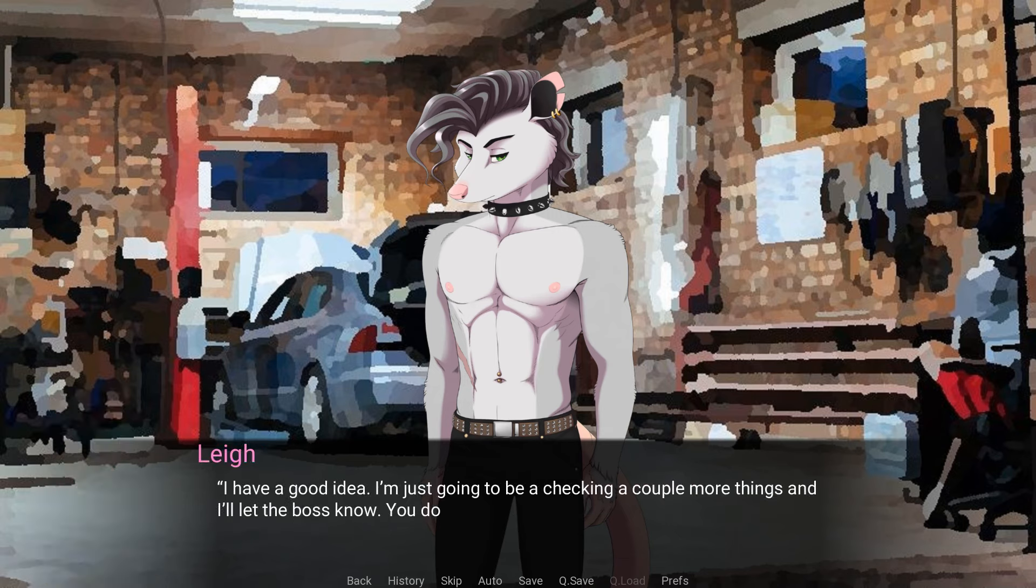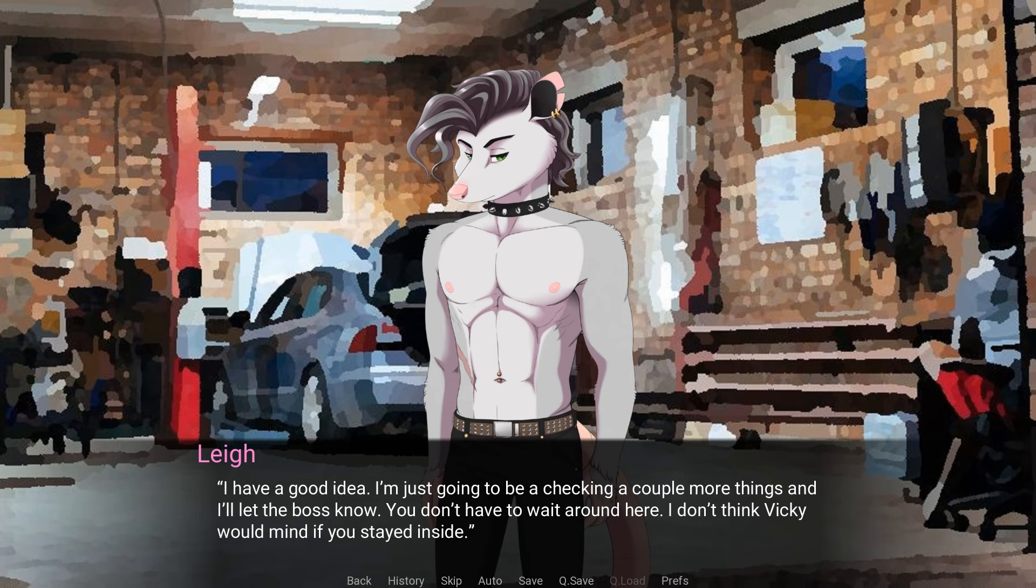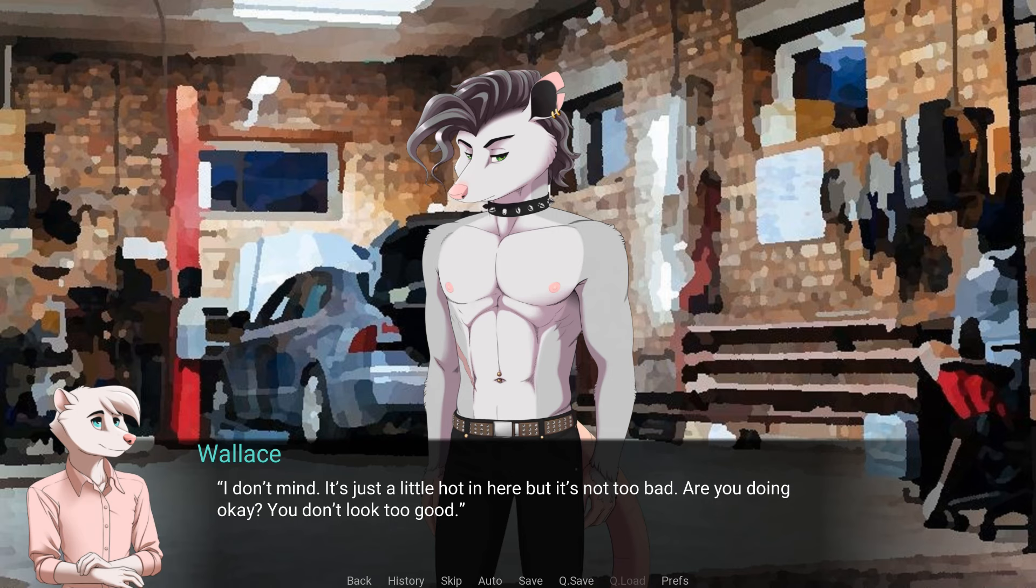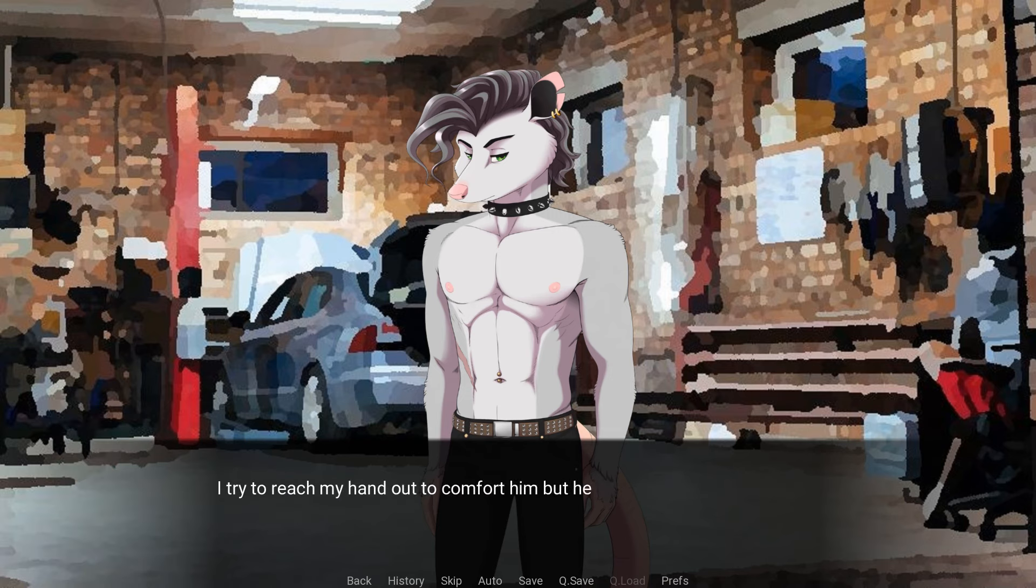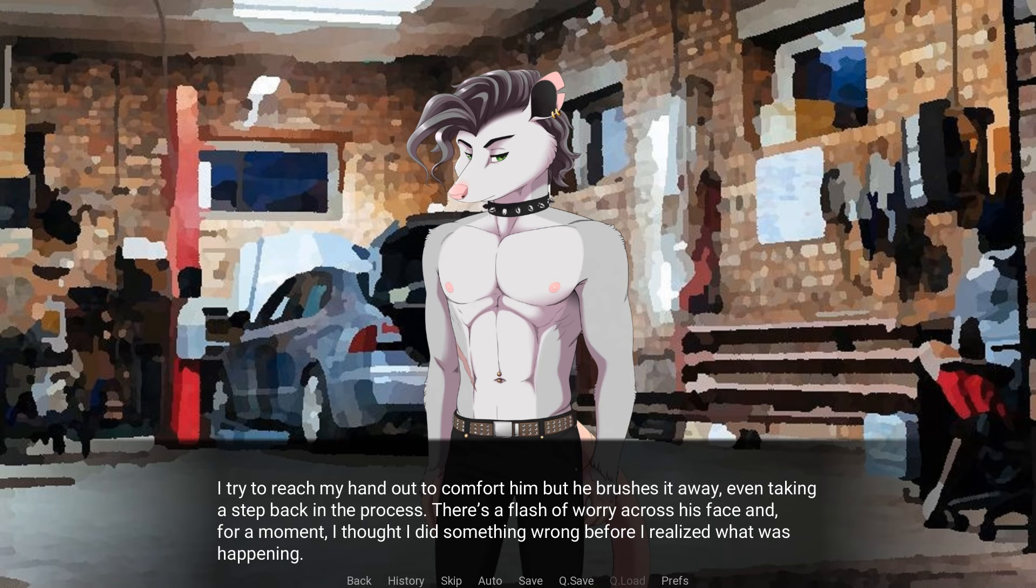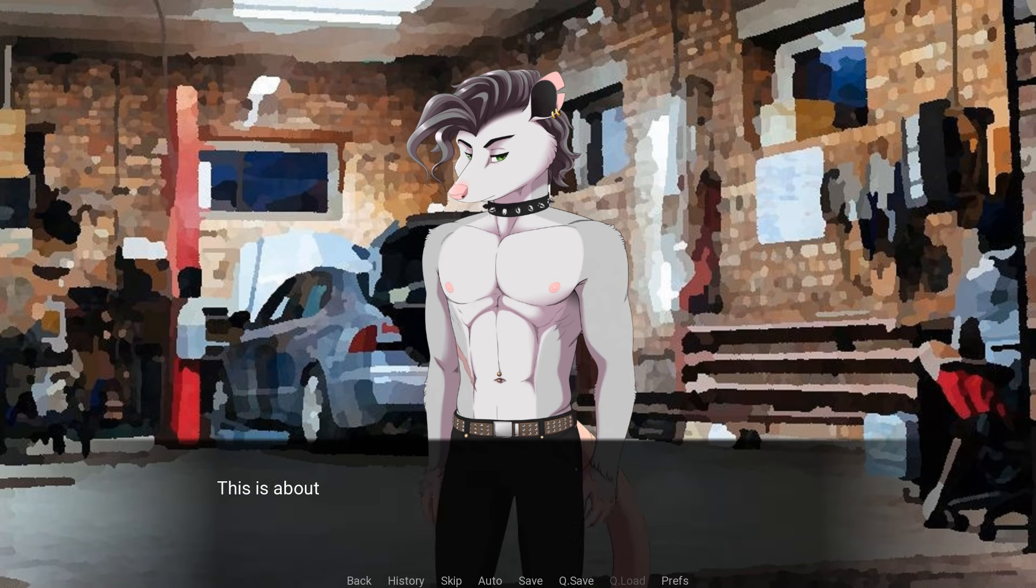I have a good idea. I'm just gonna be checking a couple more things and I'll let the boss know. You don't have to wait around. I don't think Vicky would mind if you stayed inside. I don't mind. It's just a little too hot in here, but it's not too bad. Are you doing okay? You don't look too good. I try to reach my hand out to comfort him, but he brushes it away, even taking a step back in the process. There's a flush of worry across his face and for a moment I thought I did something wrong before I realized what was happening.